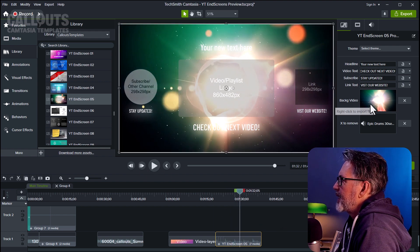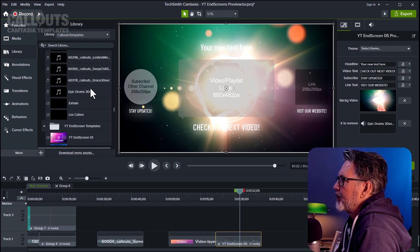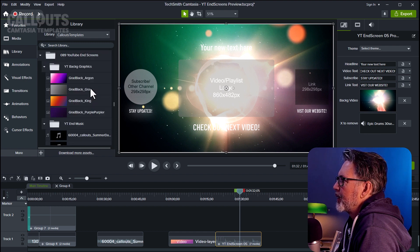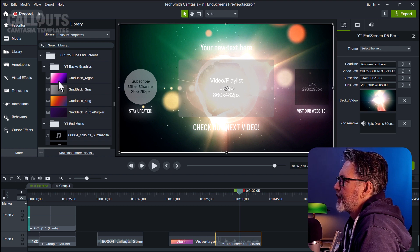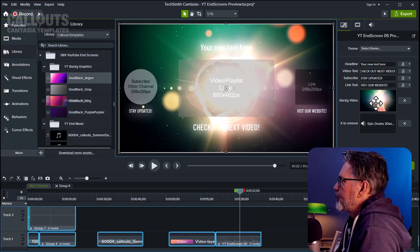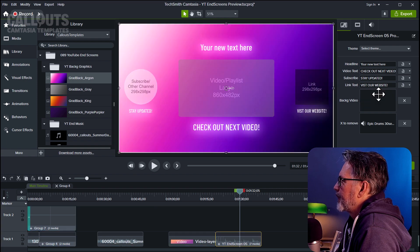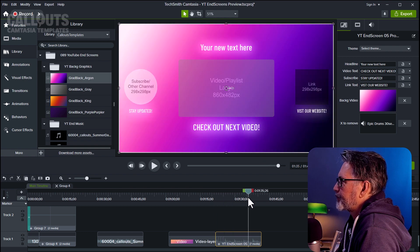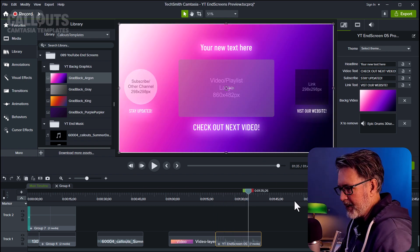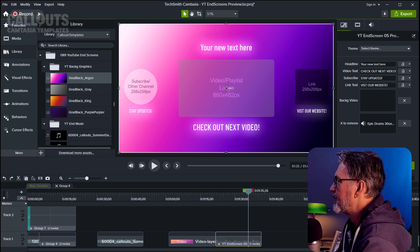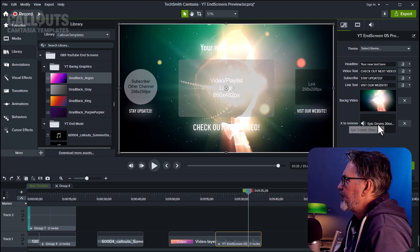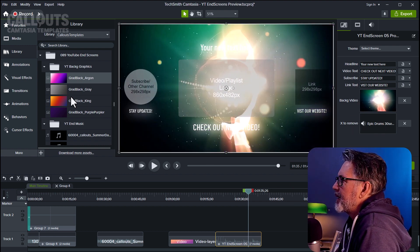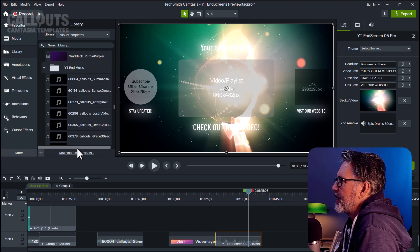If you want to change the background video, you can. For example, if you don't want a video but want a graphic, you can use the included graphics or other background graphics from callouts. Just drag it over and drop it into the background video slot to get a static background instead. I'll undo that with Ctrl+Z to use the original.